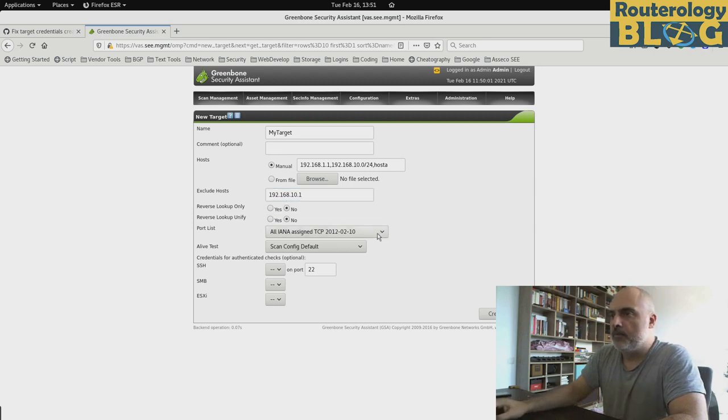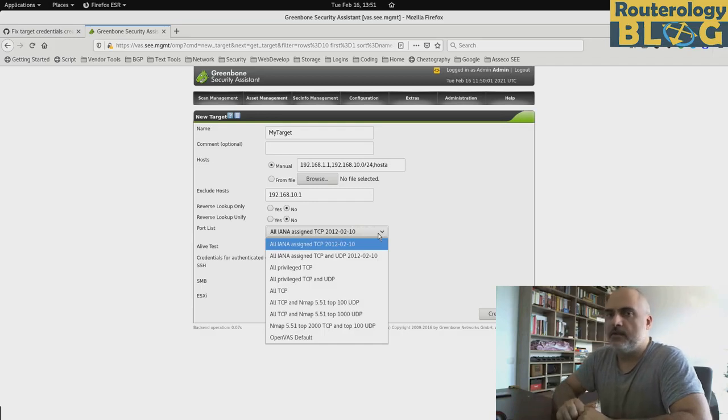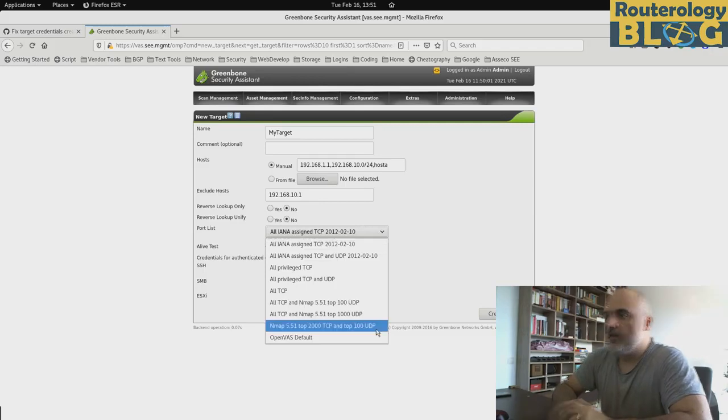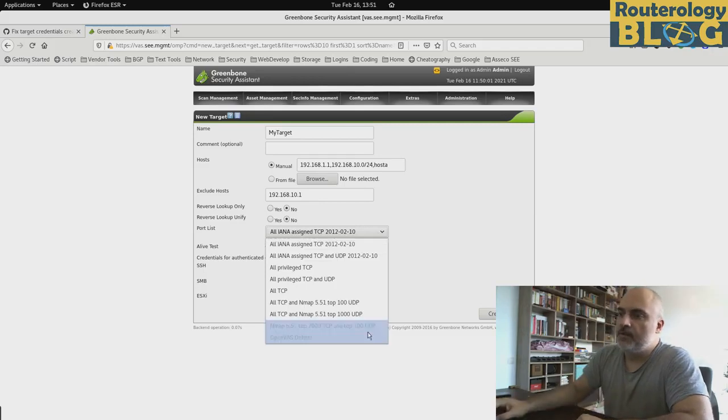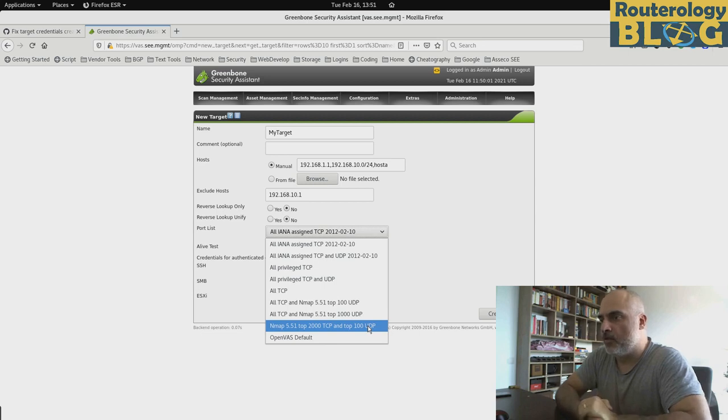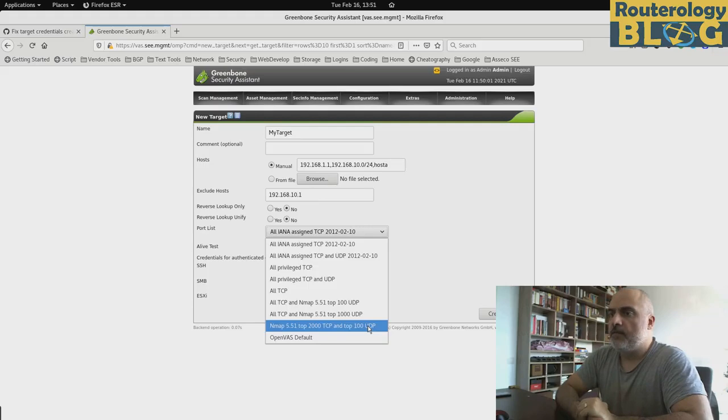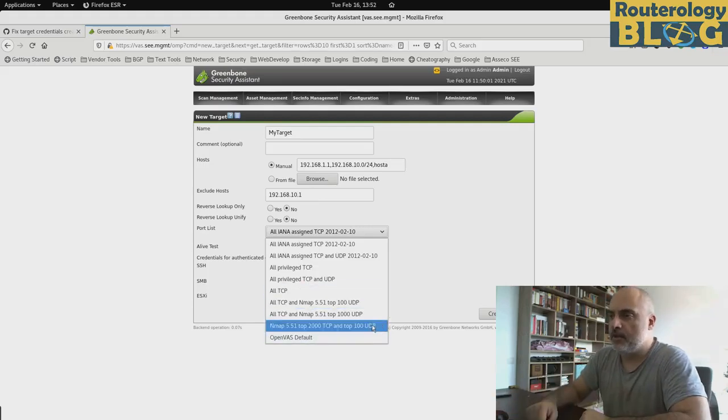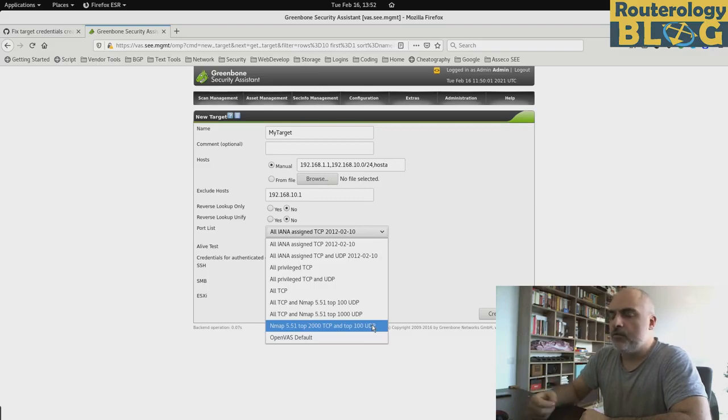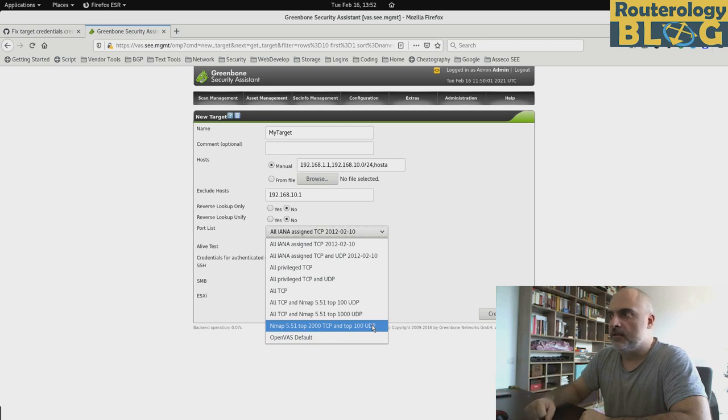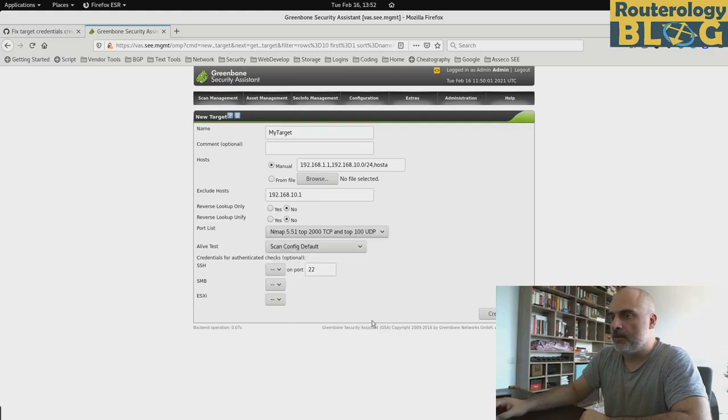And for the port list, these are predefined lists of ports that will be scanned for vulnerabilities. In my experience, this one right here, the top 2000 TCP and top 100 UDP is covering more than enough for my needs. But if you want, you can go and use a larger list. A quick note, the larger the list of ports, of course, the longer it will take for the scan to finish. So be aware of that. I will go with this one.